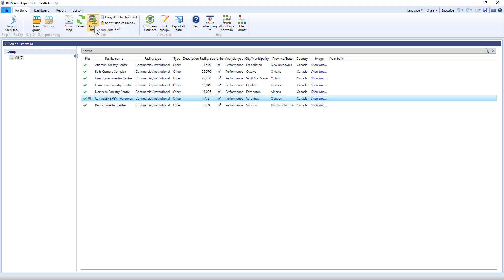You can see how RETScreen Connect enables you to create, update, manage and connect your data. Having all these tools at your disposal will streamline the energy management process for your portfolio so you can spend more time managing energy and less time manipulating spreadsheets and formulas.